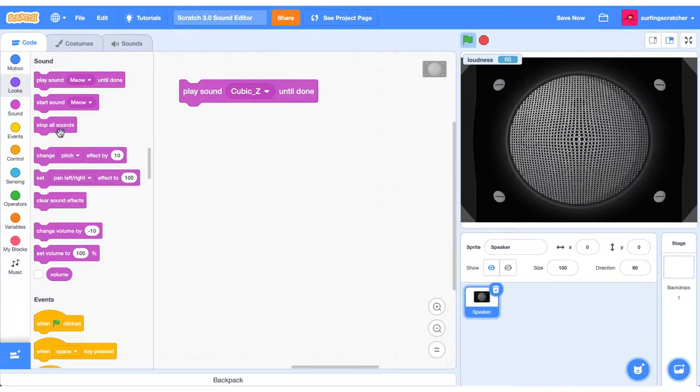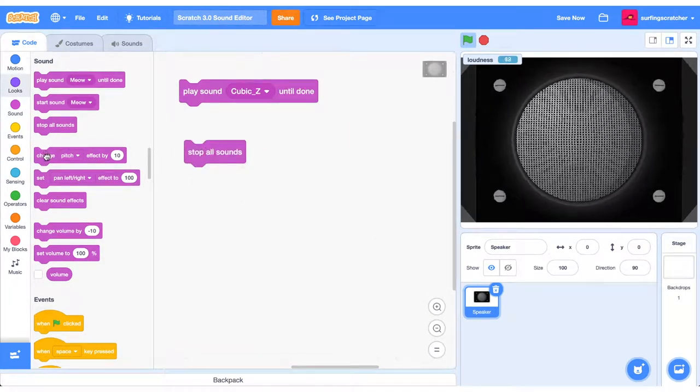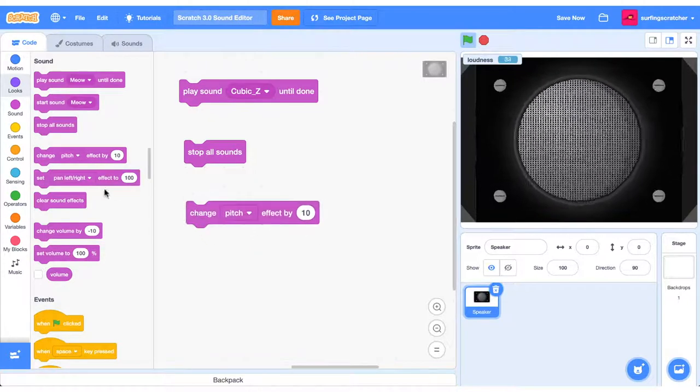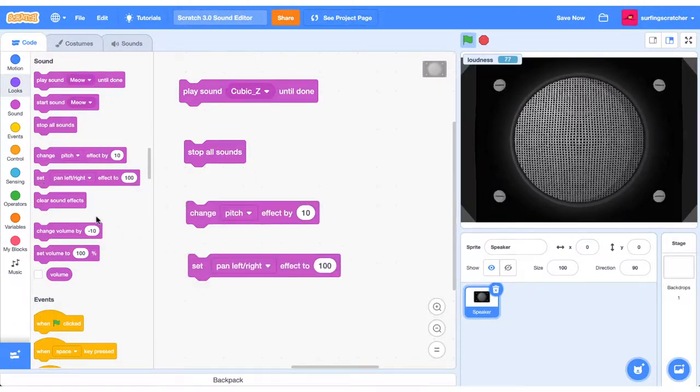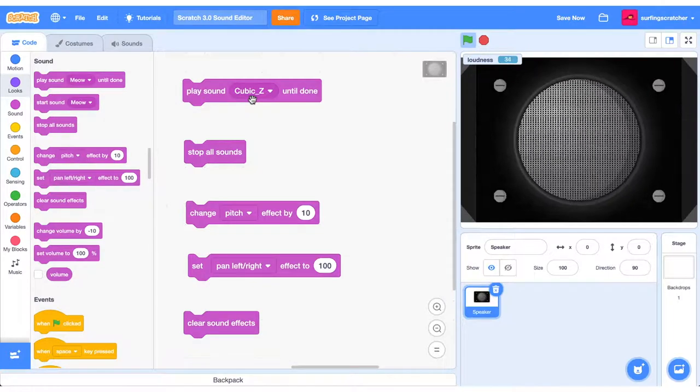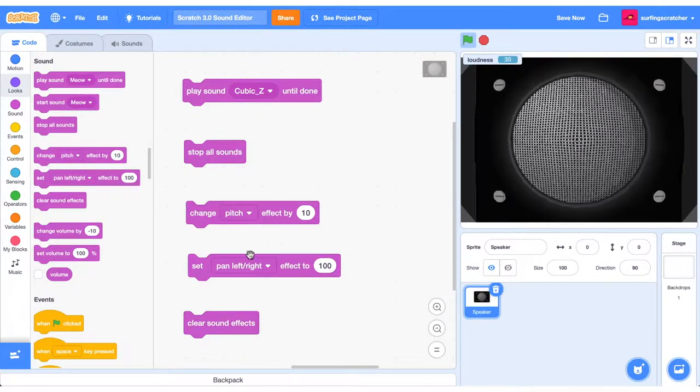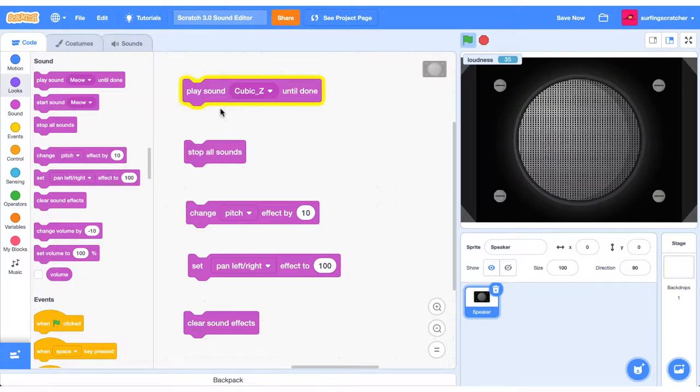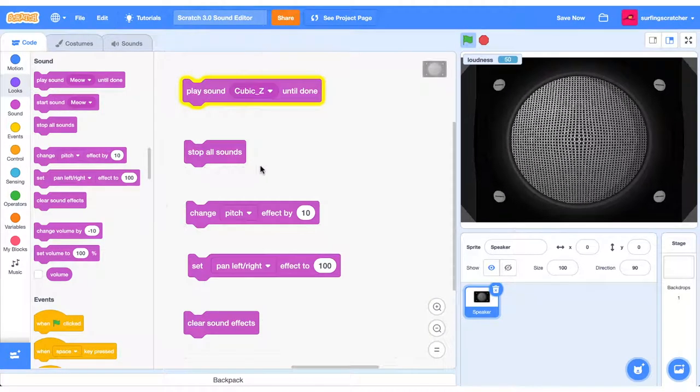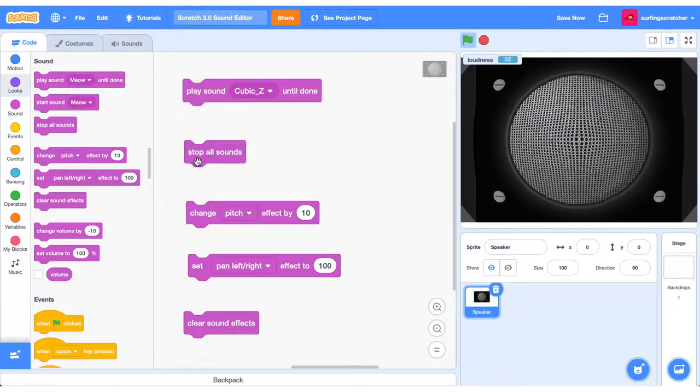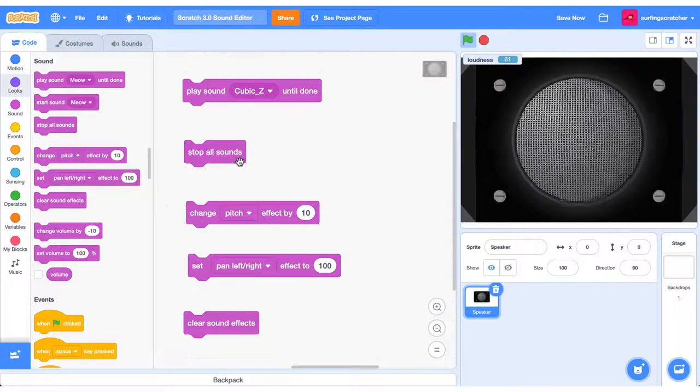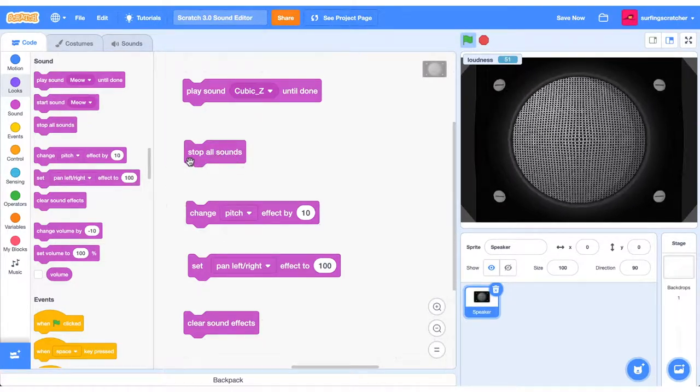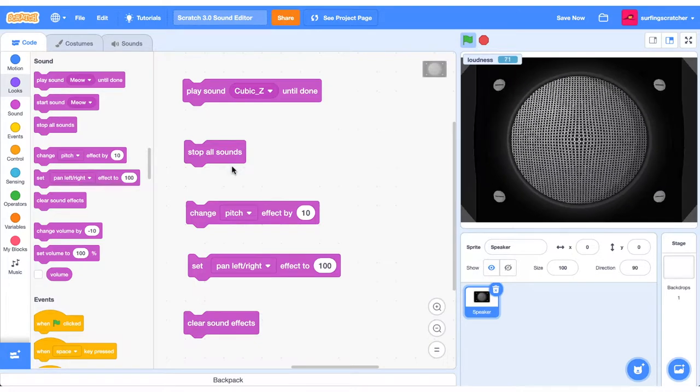Alright, let's go check out these next blocks. I'm just going to drag them all out onto the stage just so we can see what they all do. Okay. So we're going to be playing that cubic Z sound until done. And we're just going to go through and see what the effects sound like when we're doing that. So if I play the sound, sound that we know, we can stop the sound by pressing this stop all sounds block. And what that does, that will stop every single sound throughout your scratch project. So use with caution.